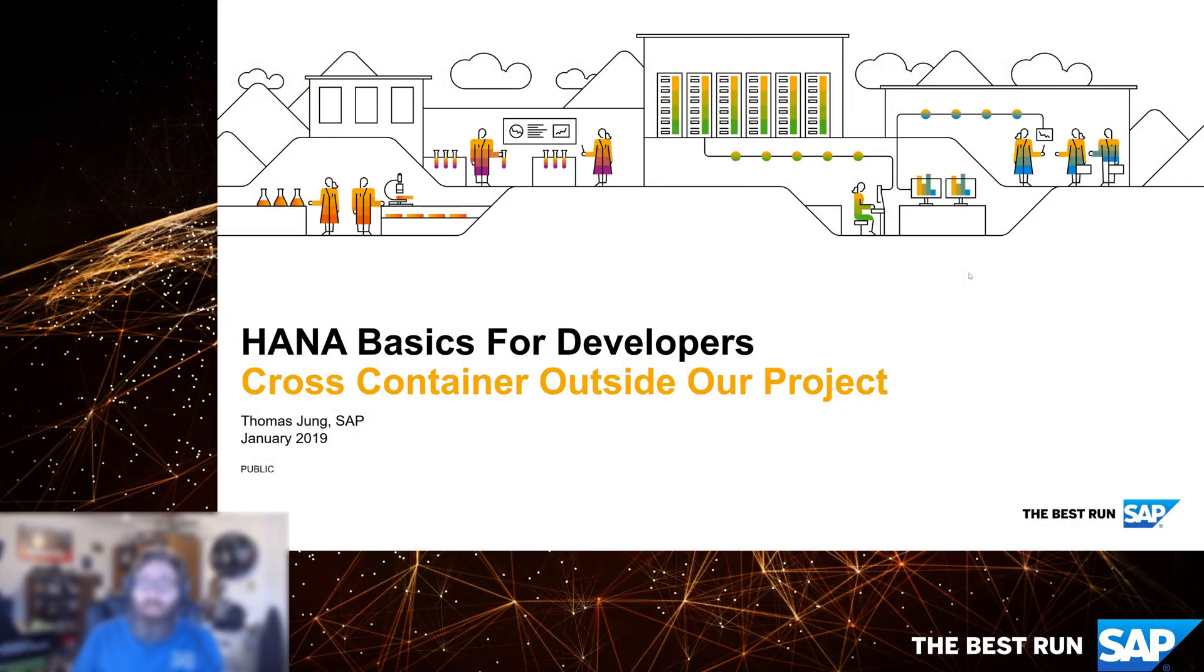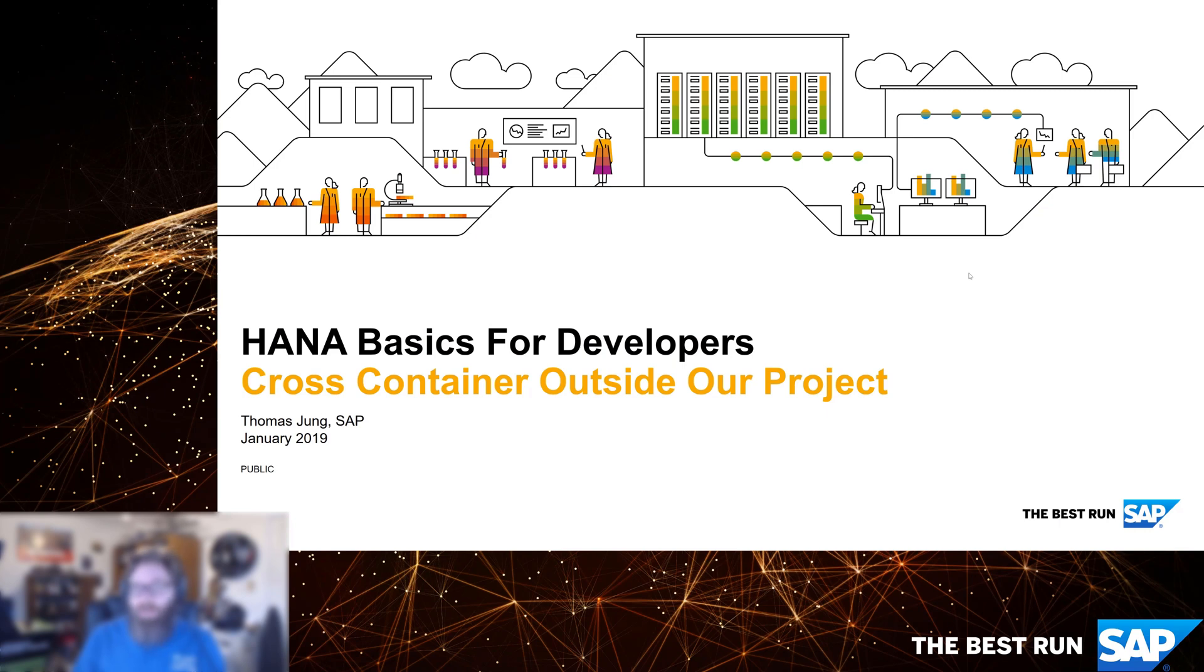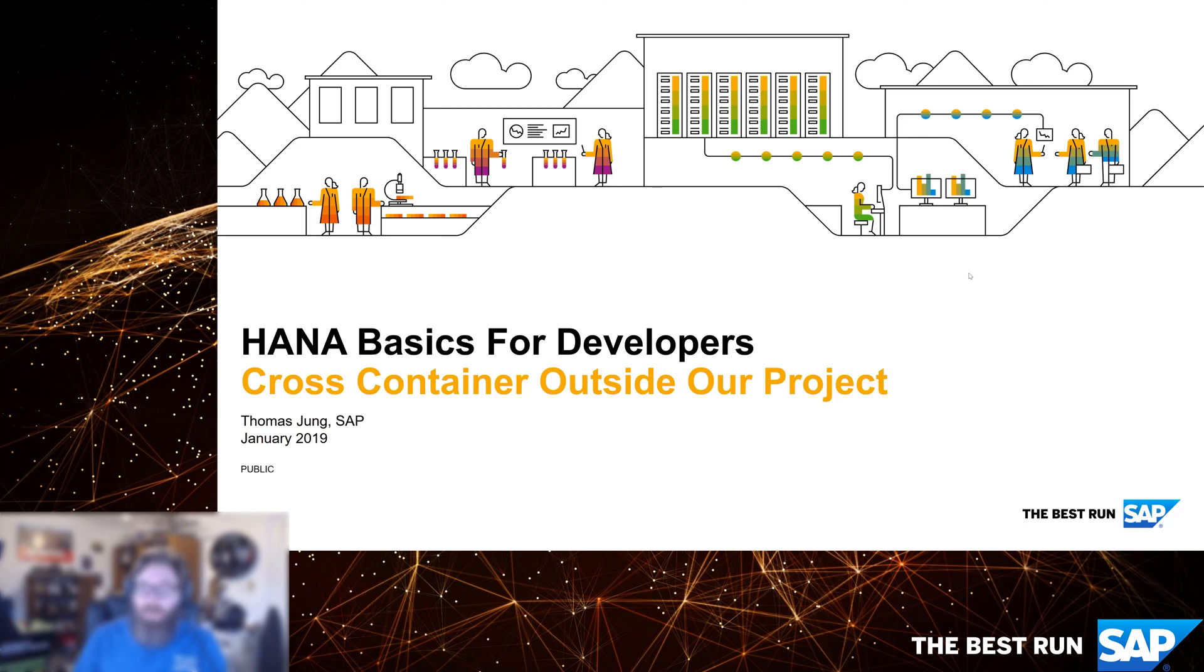Welcome back to HANA Basics for Developers. In the previous two videos, we've been really focused on accessing objects from outside of our container. We started with accessing non-container schemas, such as ERP, BW, CRM systems. And then in the last exercise, we saw how we could access a HDI container, but one that exists in our own project.